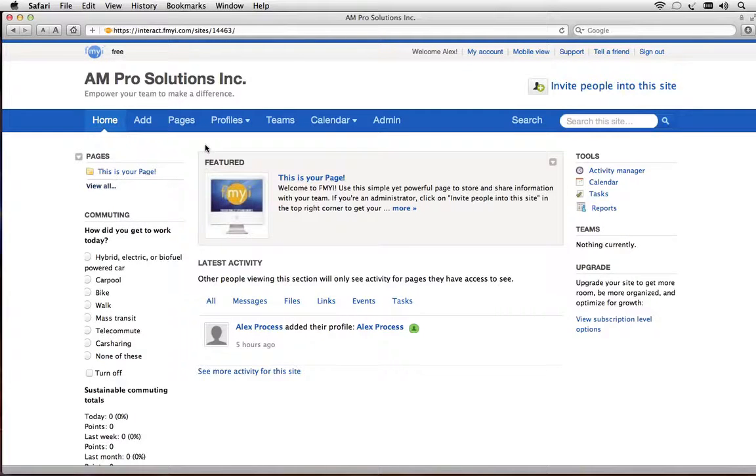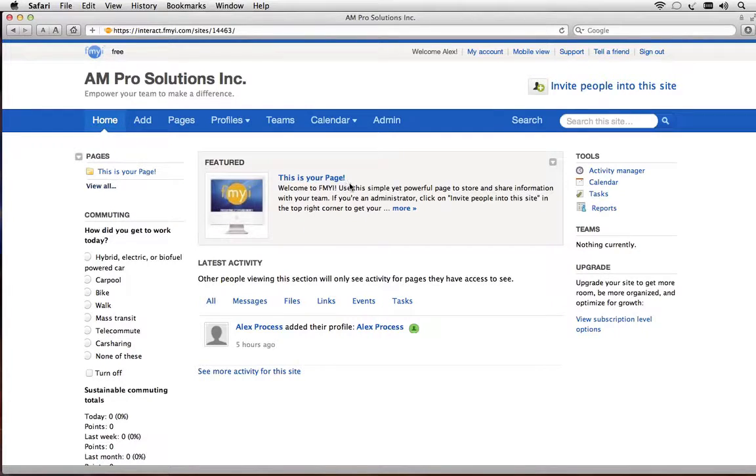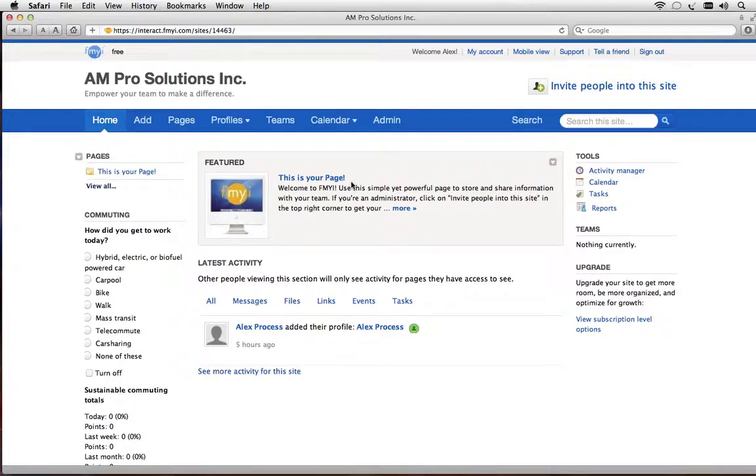You just created a free site. So now what? Let's add information. Simple as your favorite social network but with the power to turn ideas into action. A free site has one page and this is where you share notes and files with your team or manage one project.